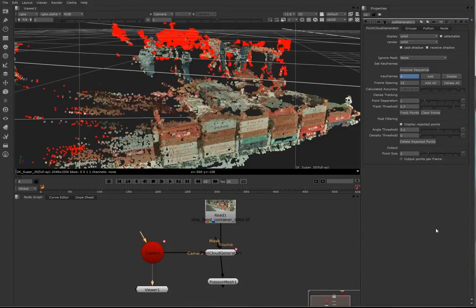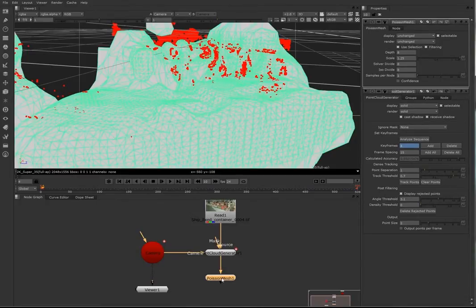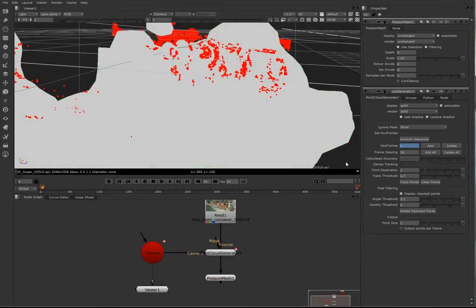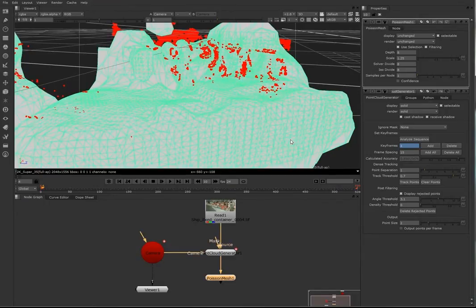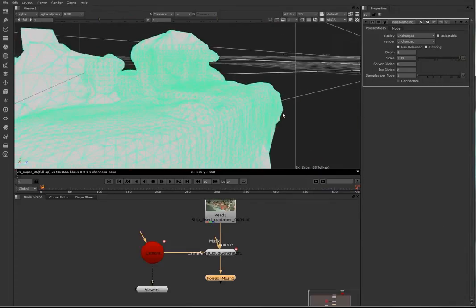Now if we open up the Poisson mesh again, it takes a little bit of time to calculate. And now you can see it's a better mesh.